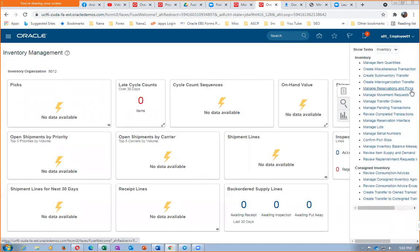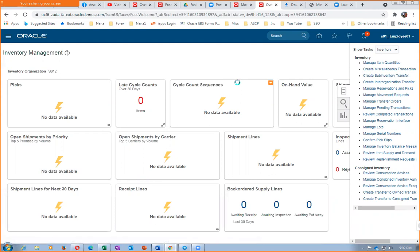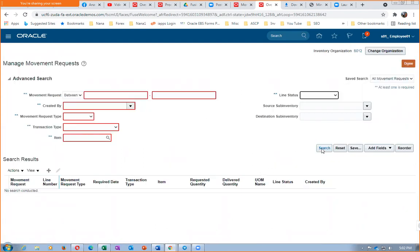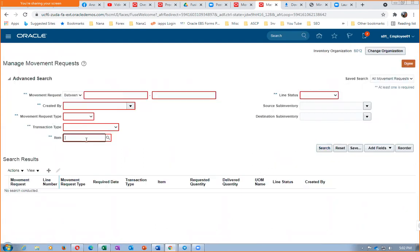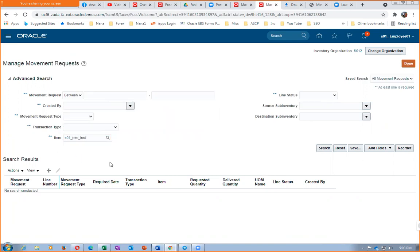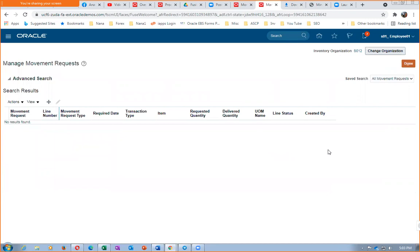Let us go and check the movement request output. I click on it and go to Manage Movement Request. What is your item now? Zero one underscore MM. So for this item we'll now make a search.